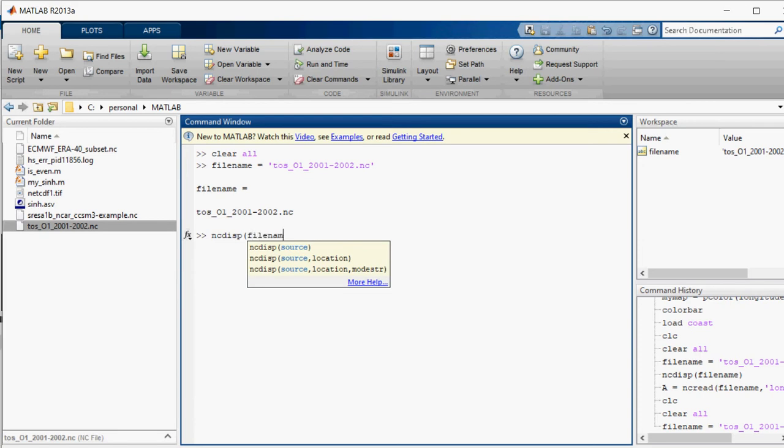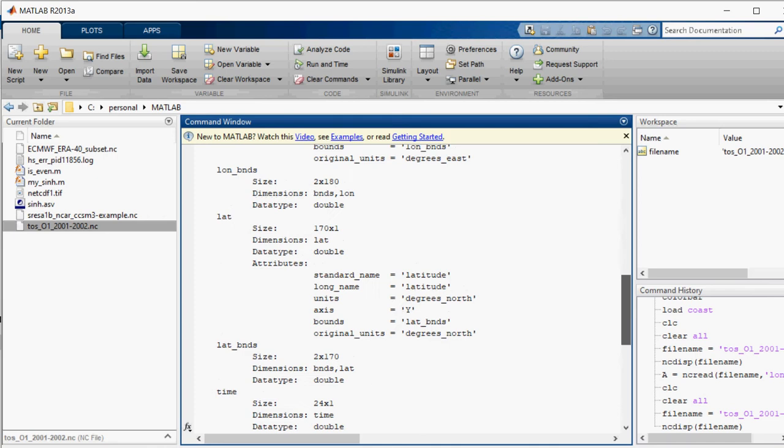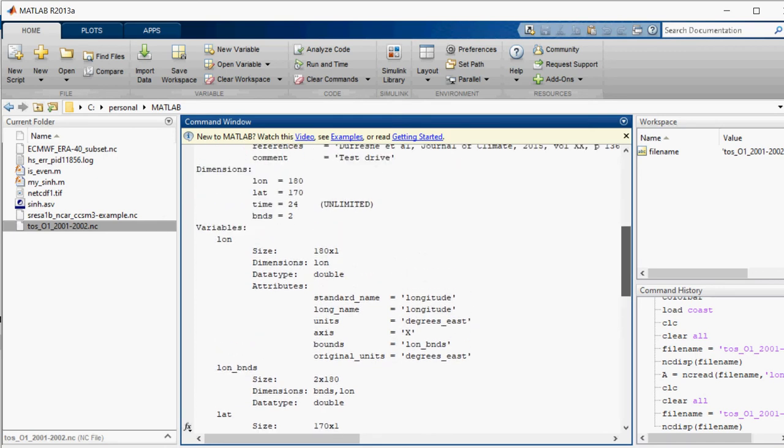All right, so all the data of the file is displayed. Now there are a number of variables in this file. I will first of all ask it to show me the longitudes which is 180 by 1.